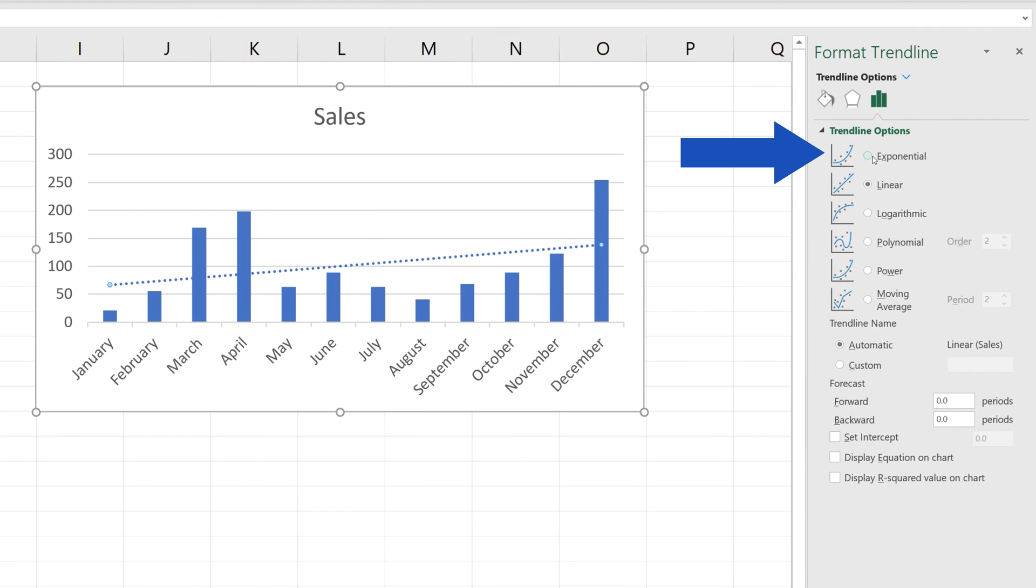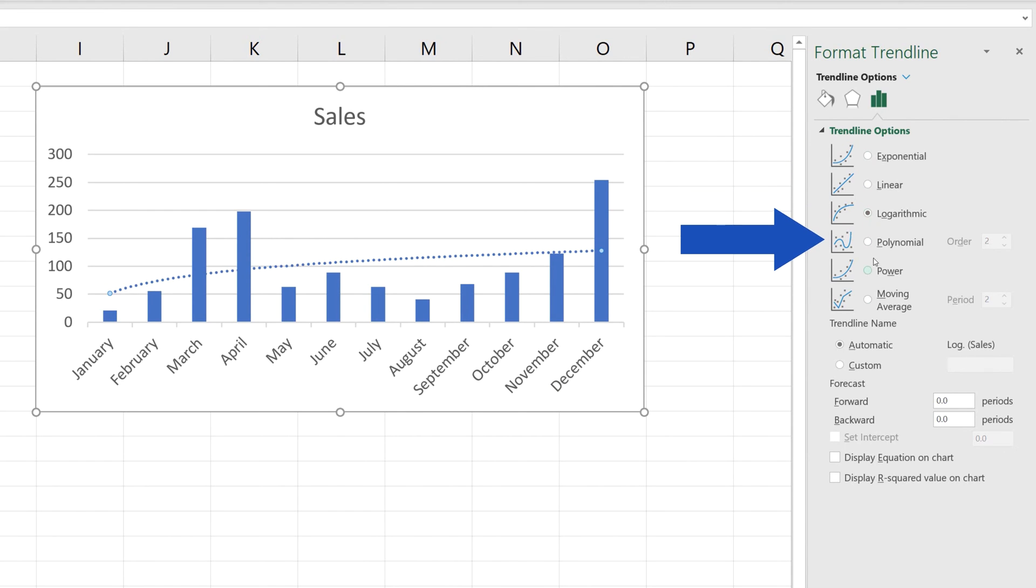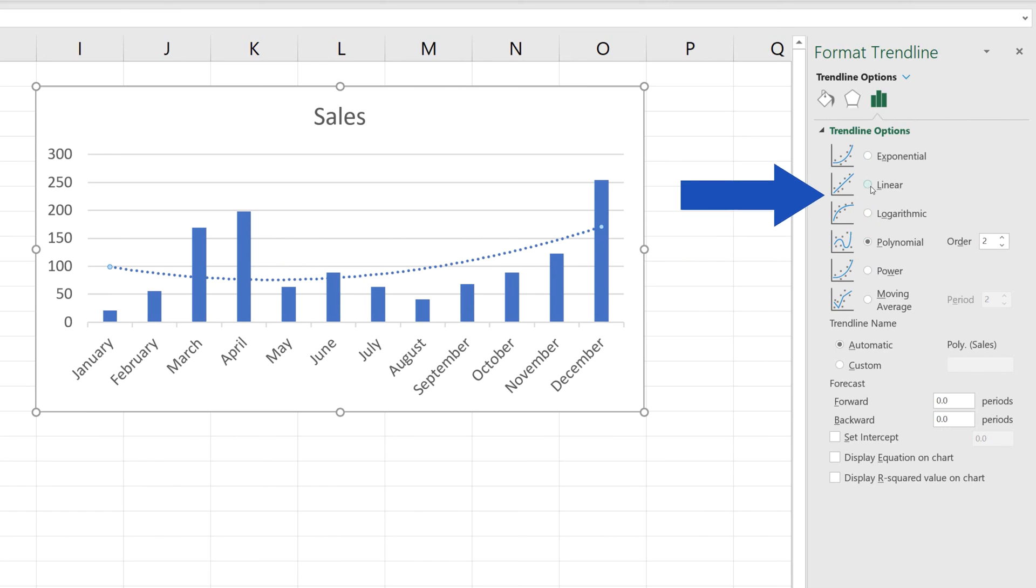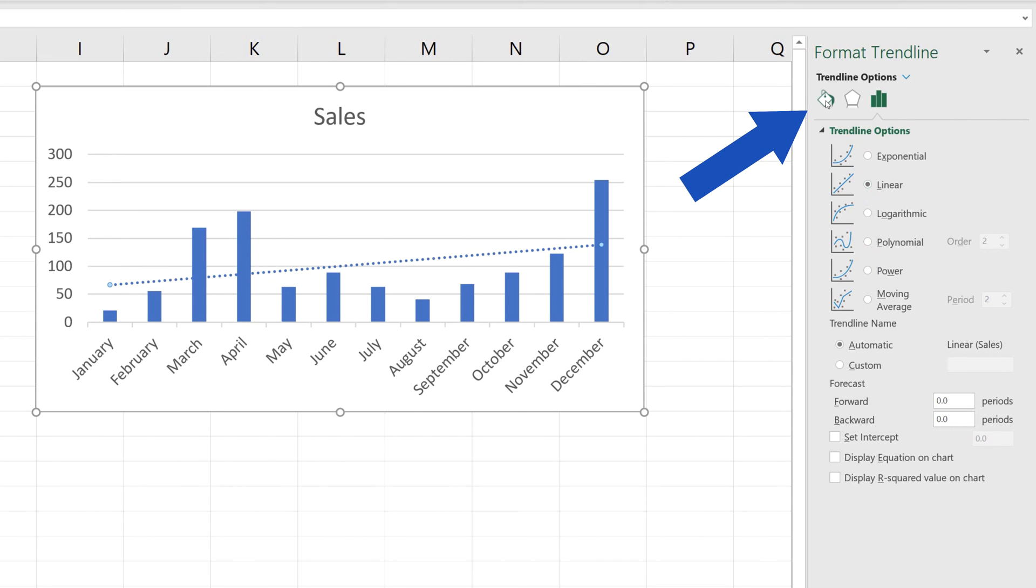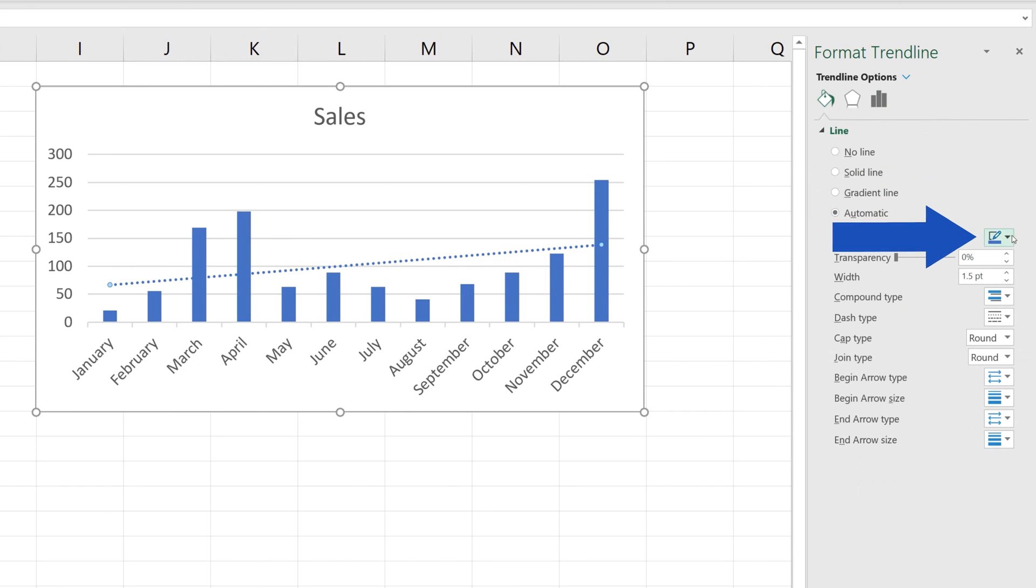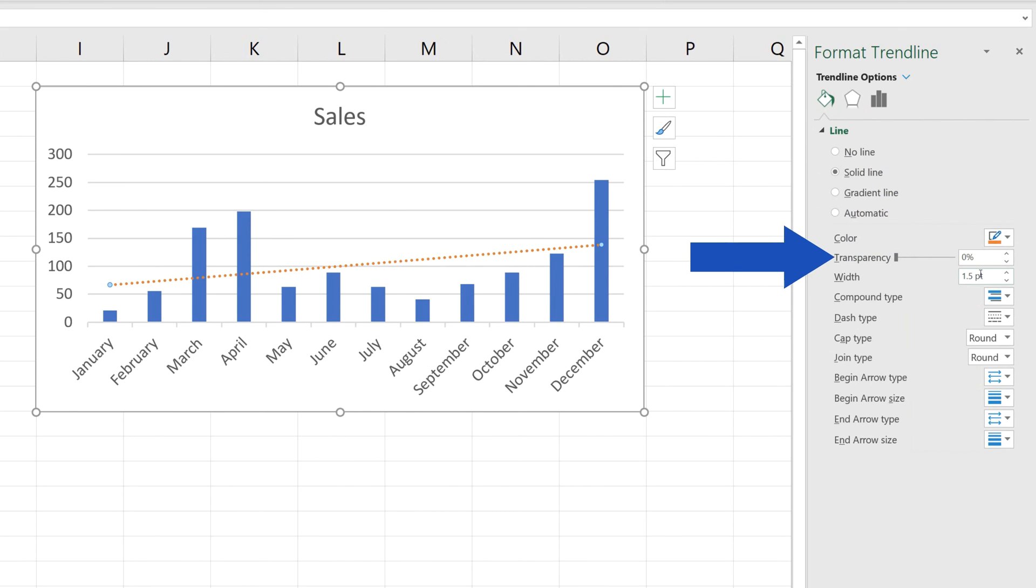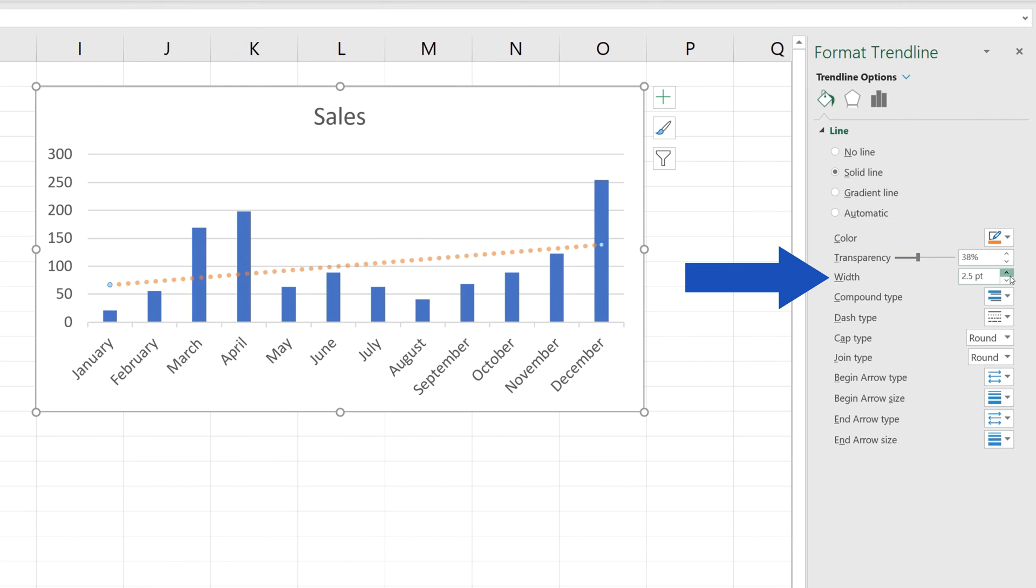In the section Trendline Options, you can change the type of the trendline. If you need to change the color of the line, you can go to the section Fill & Line. Here, you can set the desired color along with transparency, the width, or other parameters.